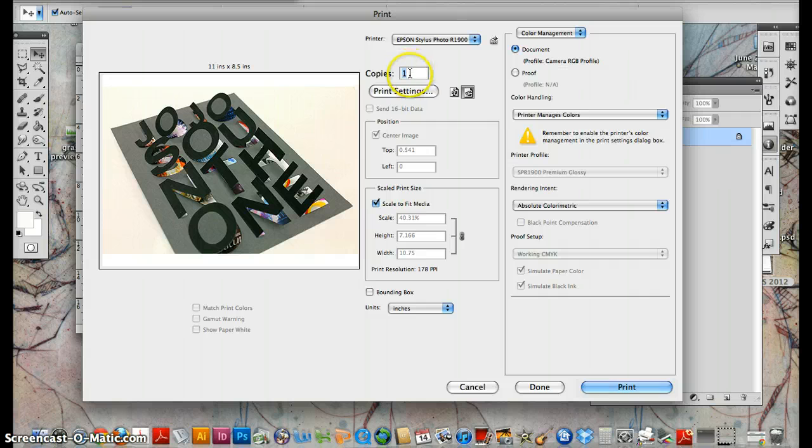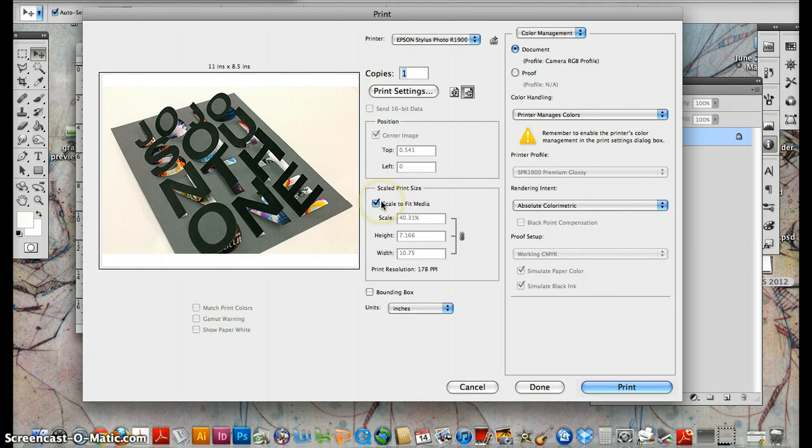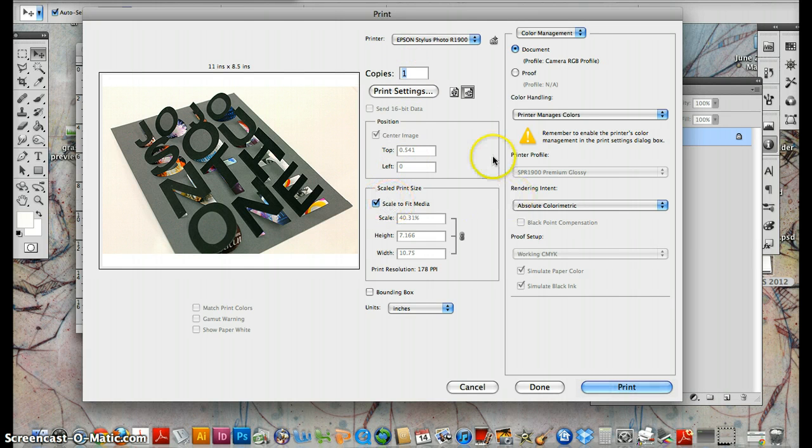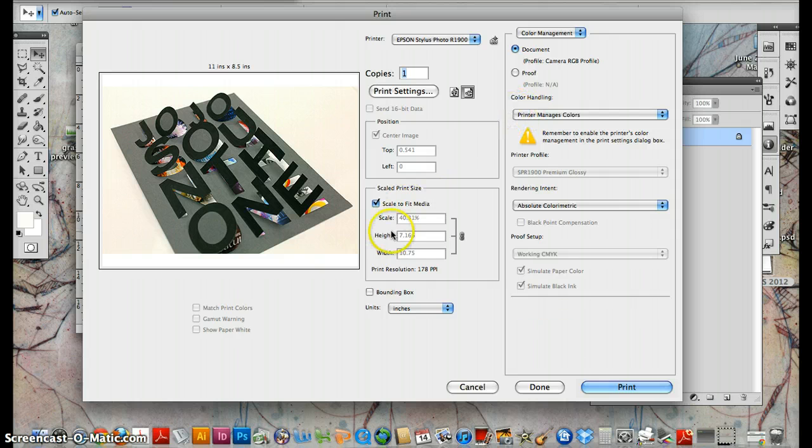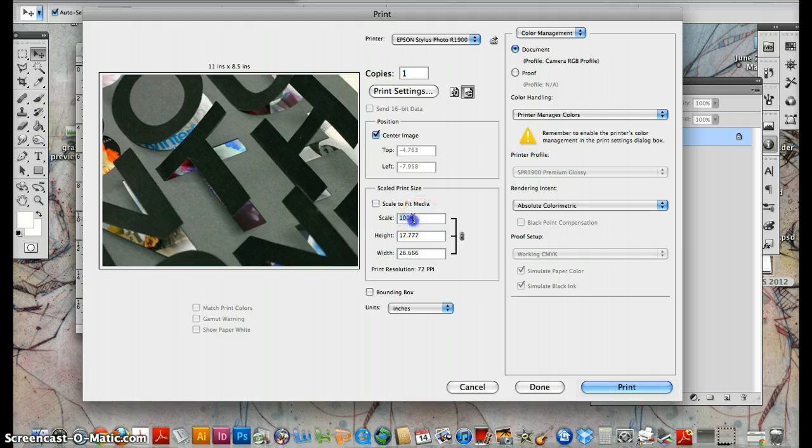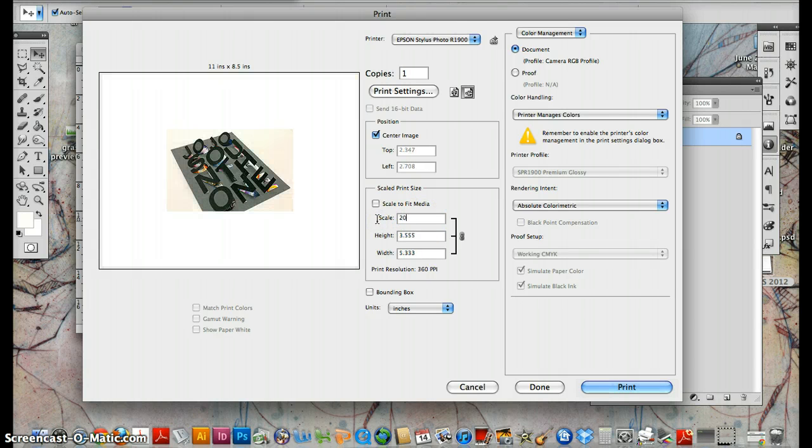We know we're putting on glossy. We know we're printing with absolute printer manages colors. We should be good to go. So if you want to change your scale size, you can do that here.